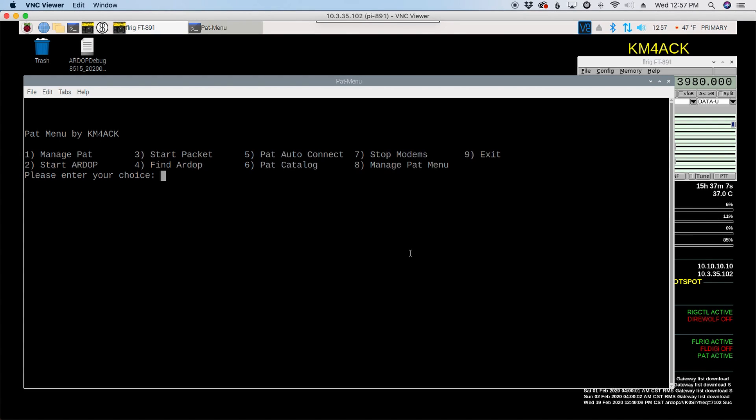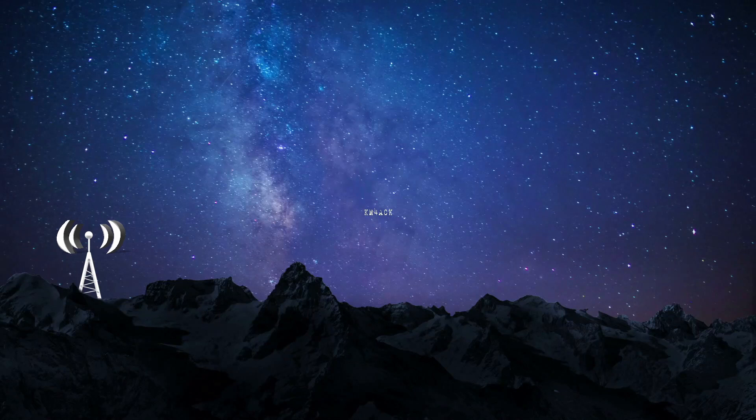Welcome back guys. This is Jason, KM4ACK. Today let's take a few minutes to look at how to use some of the tools built in to the Build-A-Py script that can help you complete your first successful Winlink connection. Stick around and we'll get right to it.